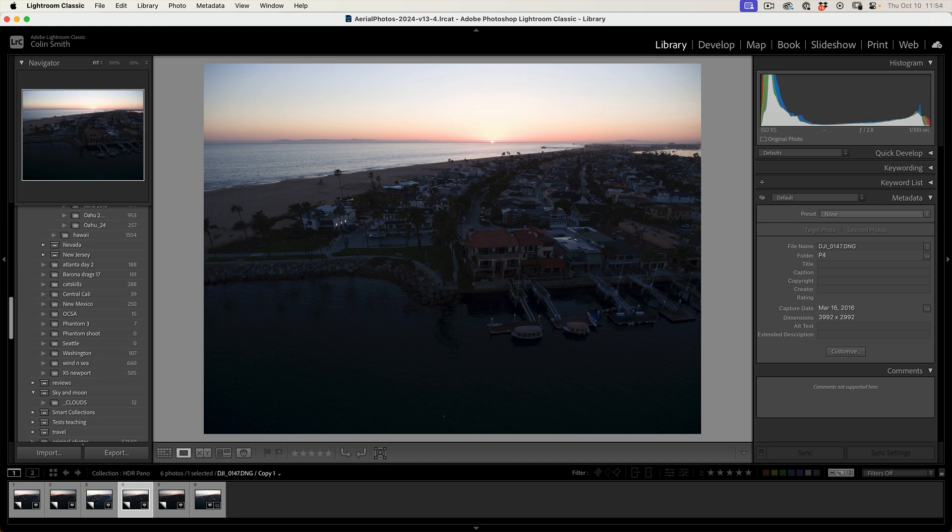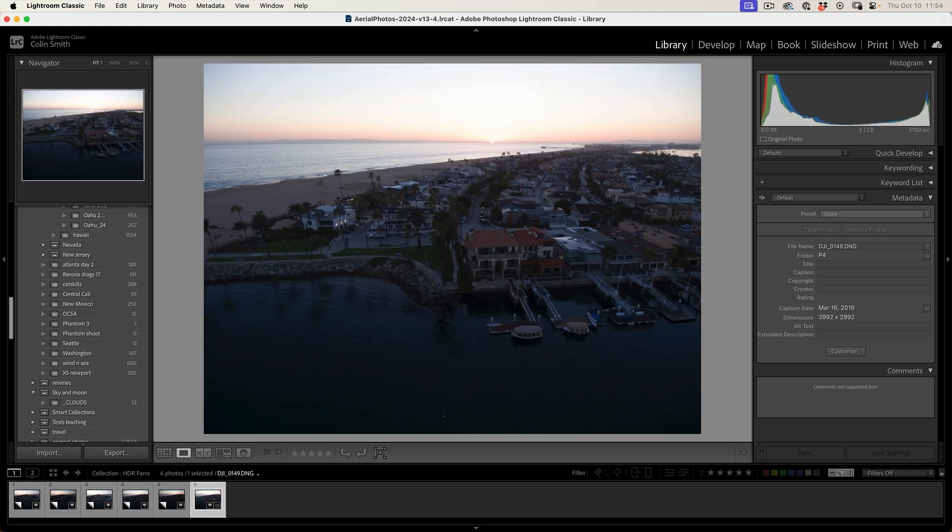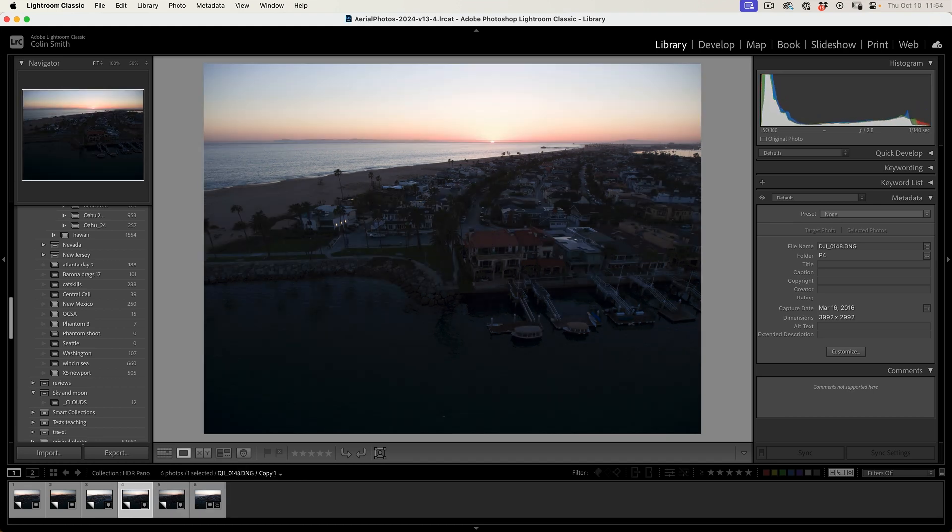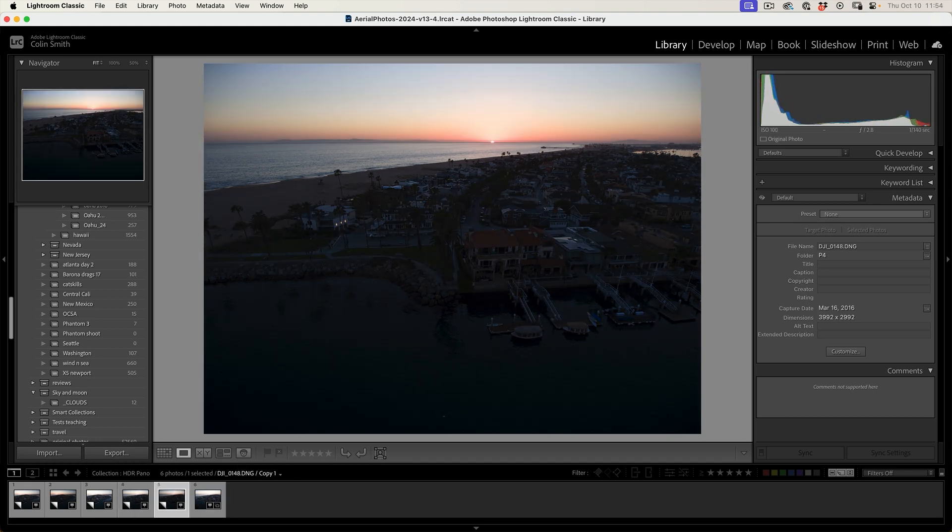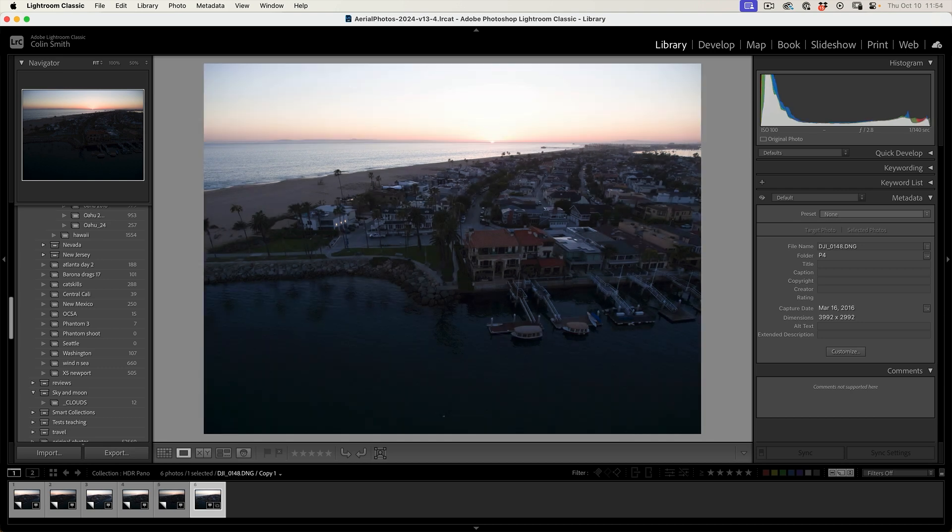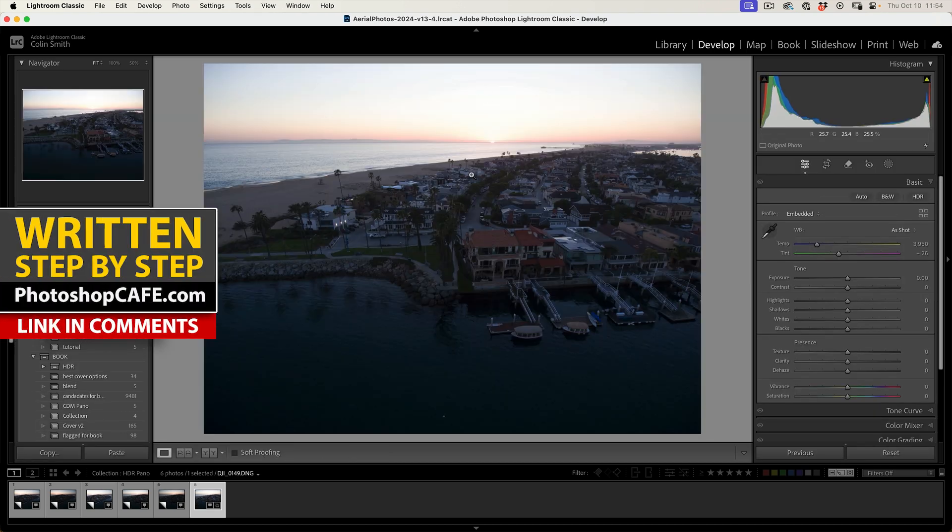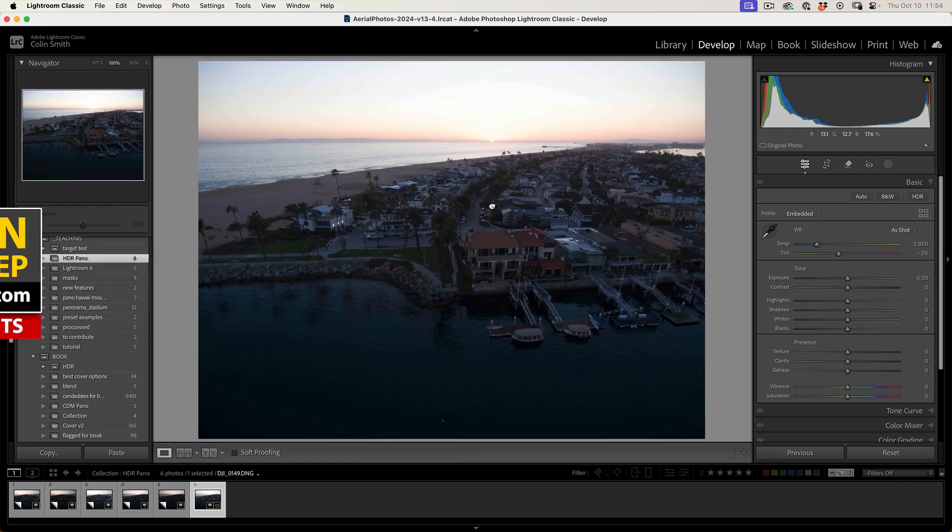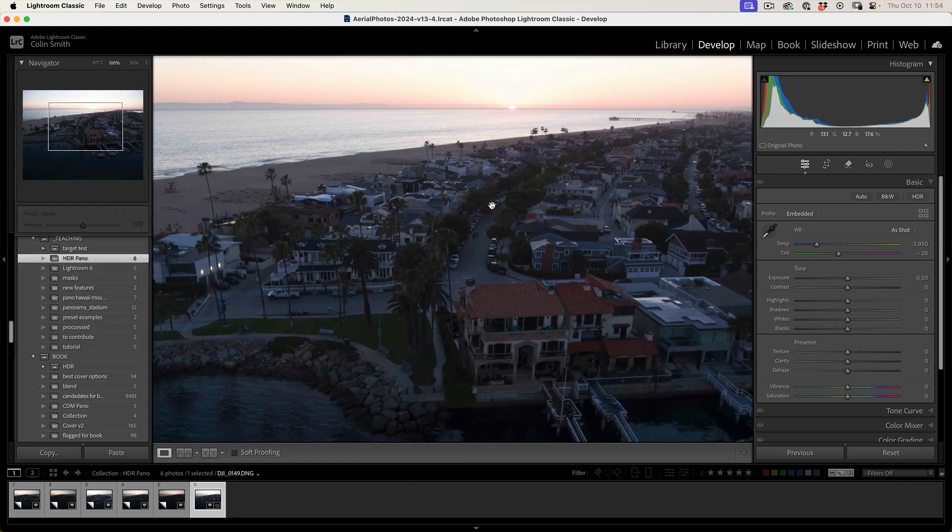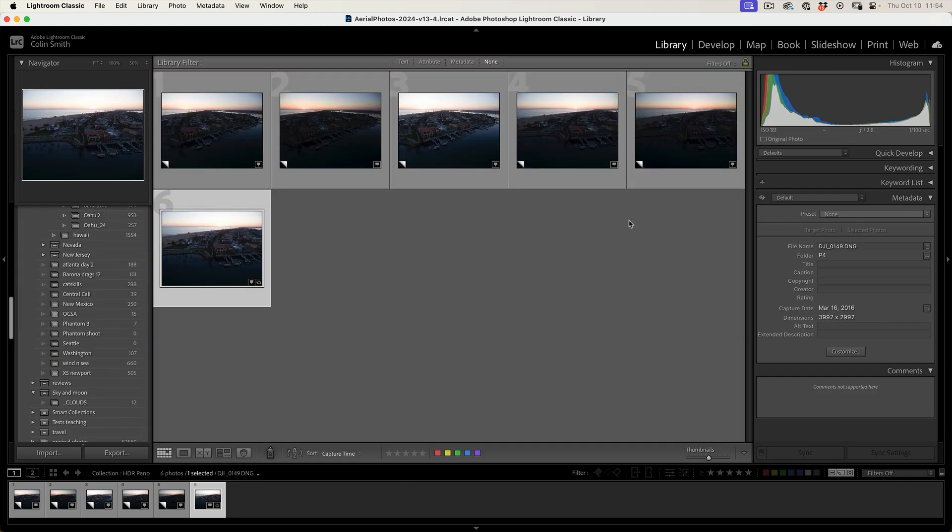And then same thing here. Now we're panning the camera a little bit to the left. Same thing, the three brackets. So that gives us details for the highlights and details for the shadow area. And by the way, I use a drone for this, but it works exactly the same on the camera.